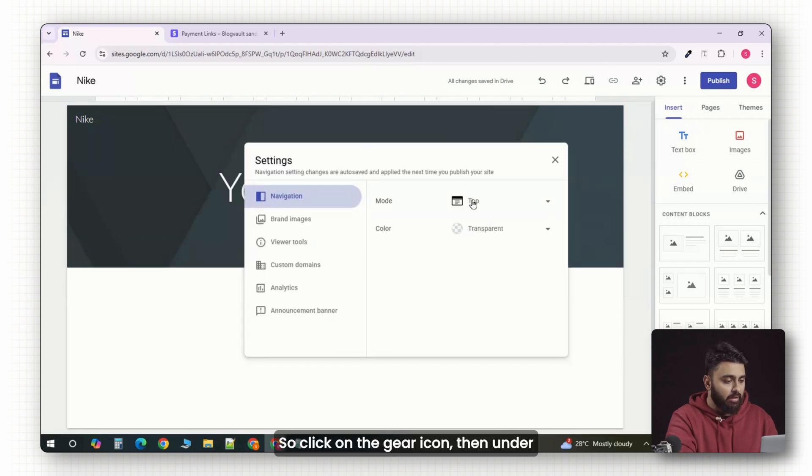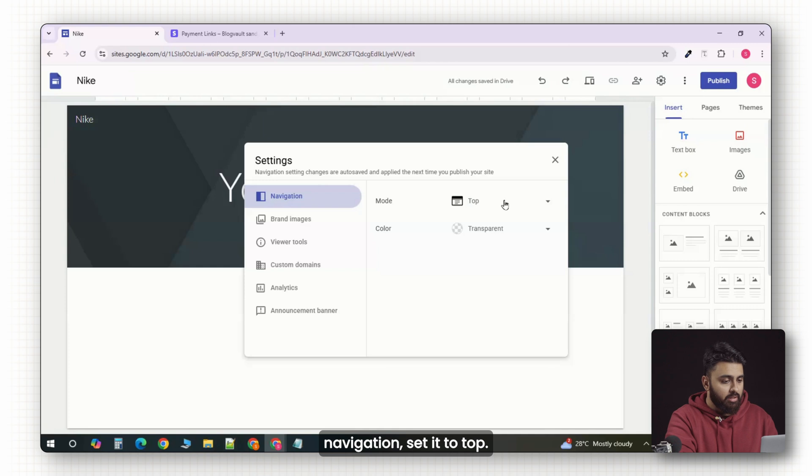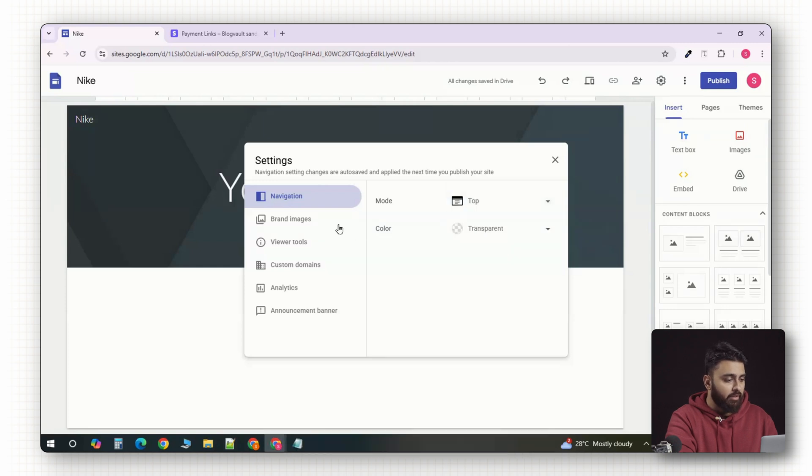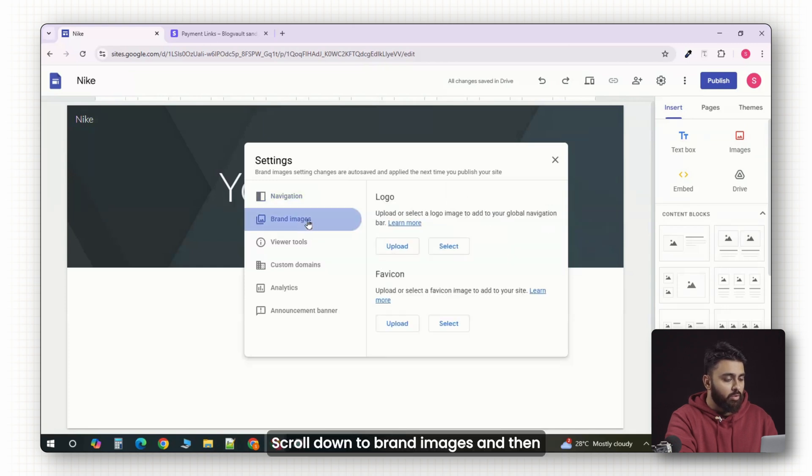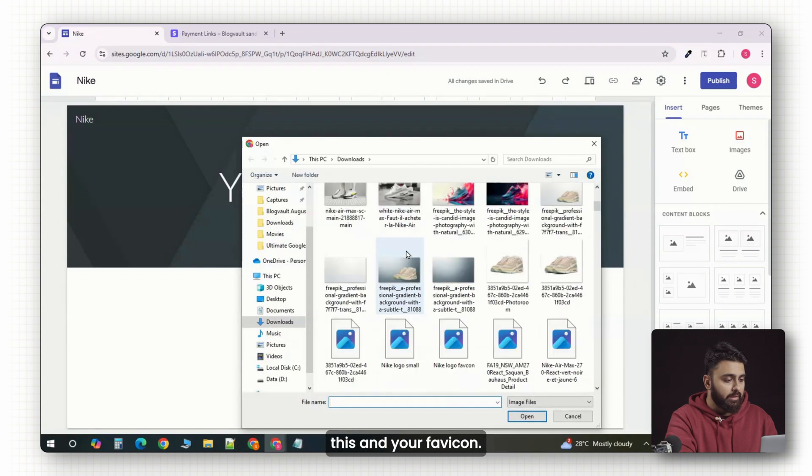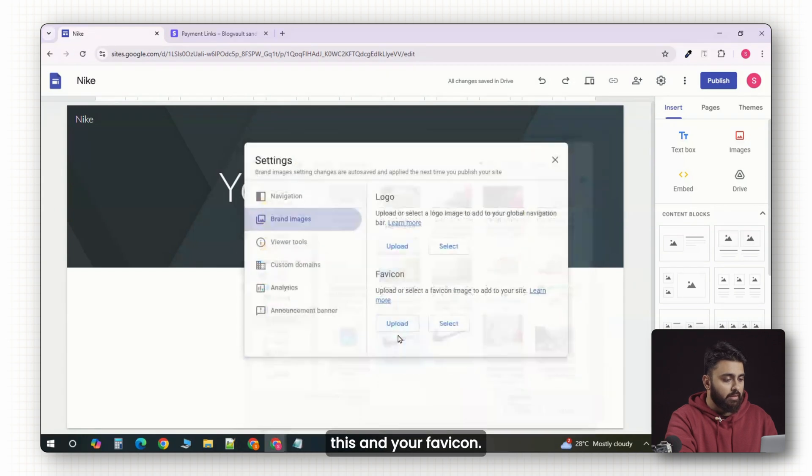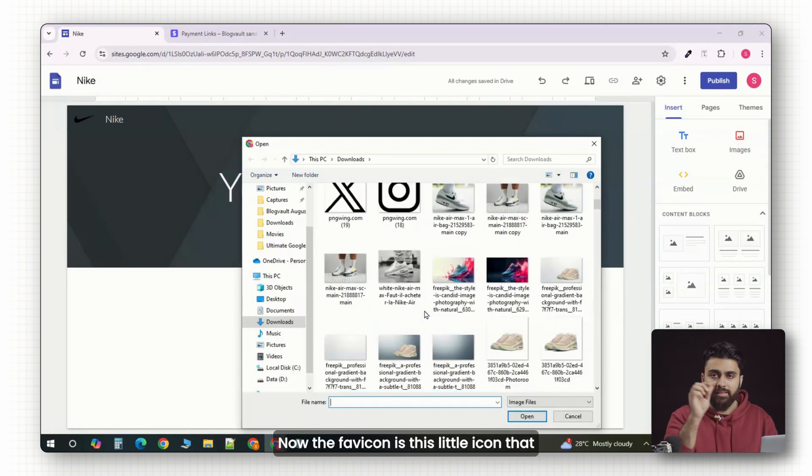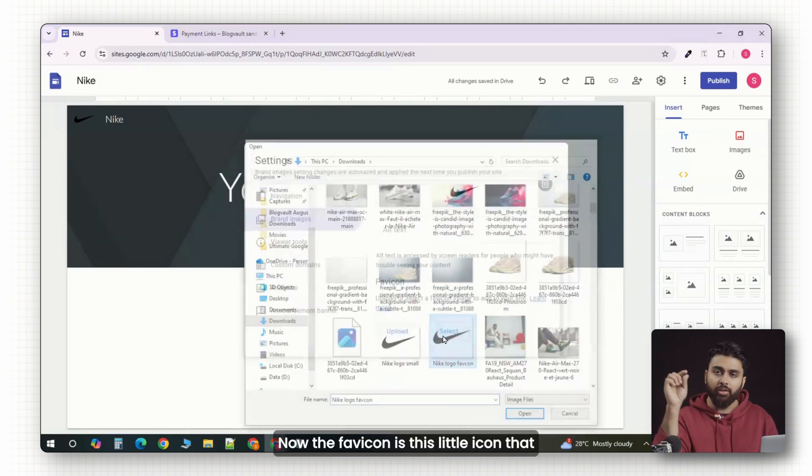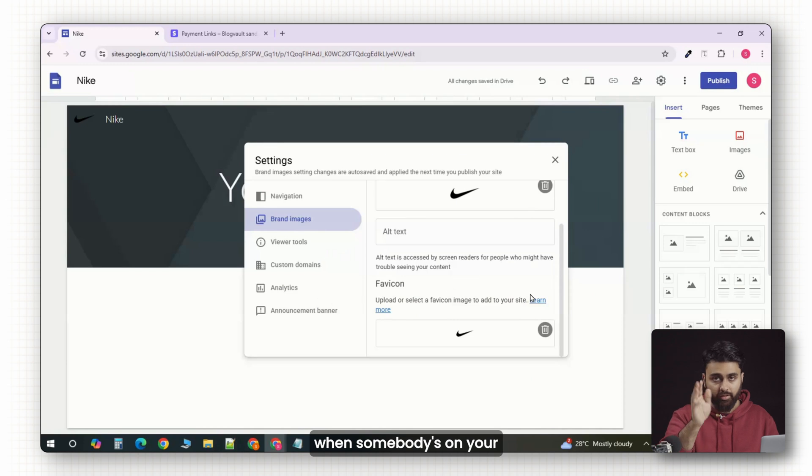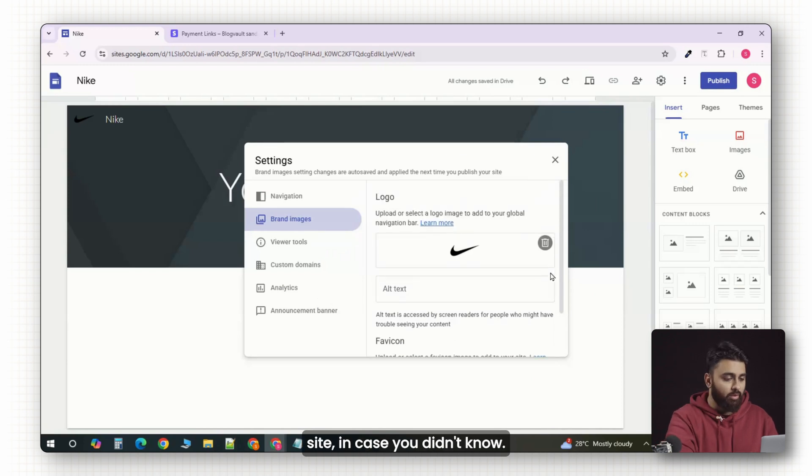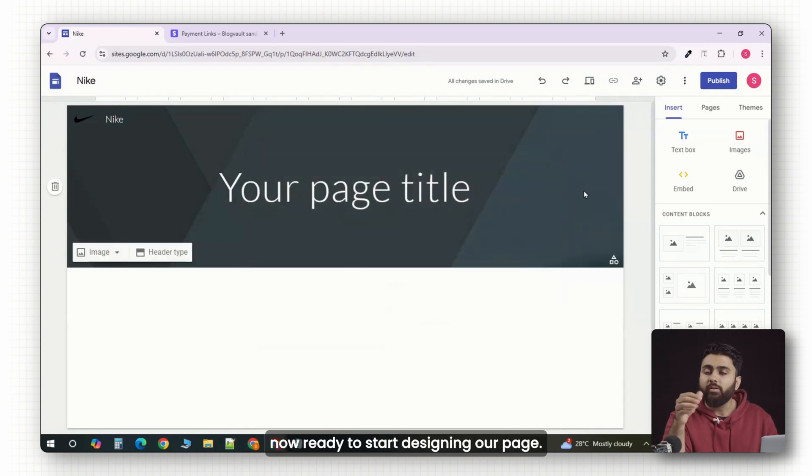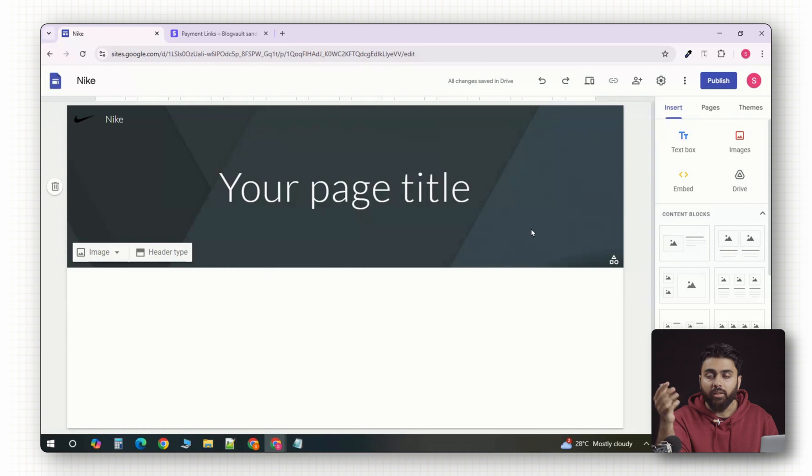Click on the gear icon, then under navigation, set it to top, so your menu stays above your content. Scroll down to brand images and then upload your logo like this and your favicon. Now, the favicon is this little icon that shows up at the top of the browser window when somebody's on your site. Close the settings window and we are now ready to start designing our page.